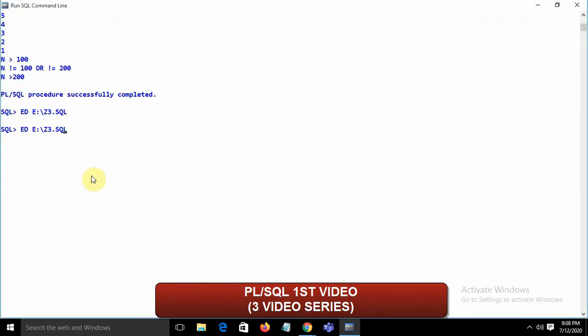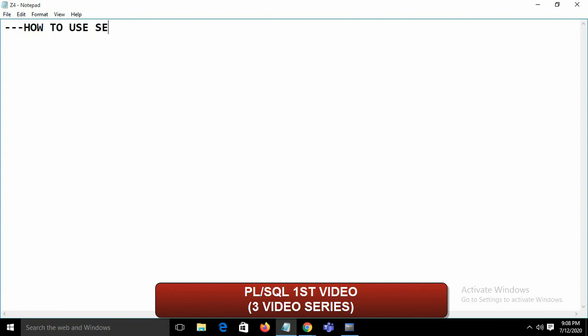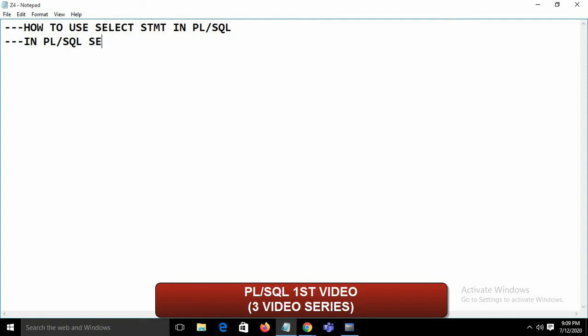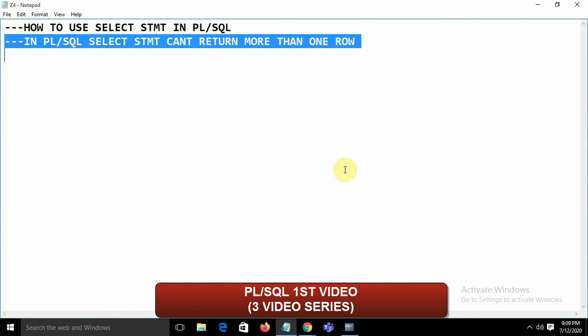Now let's cover how to use the SELECT statement in PL/SQL — starting with file z4.sql. An important rule: in PL/SQL, a SELECT statement cannot return more than one row. That's the key constraint to remember.